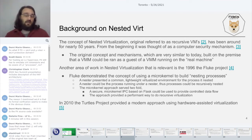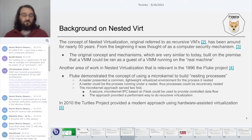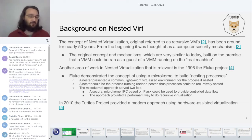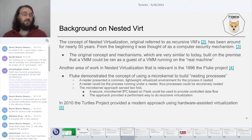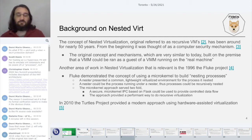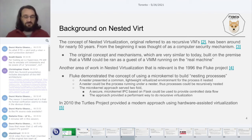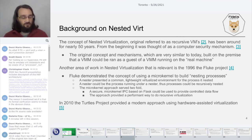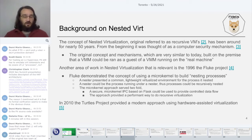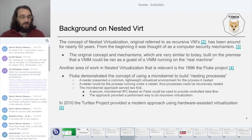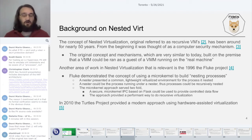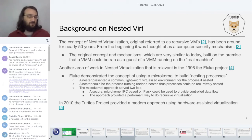The microkernel approach provided a performant way to do this recursive virtualization without the overhead of a full VMM underneath. Then in 2010, the Turtles project discussed how to take the concepts from the original recursive virtualization from 1973 and apply them using modern hardware-assisted virtualization, which is what everybody tends to think of when they talk about nested virtualization solutions today.